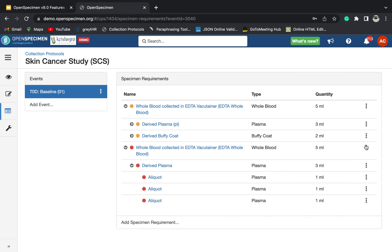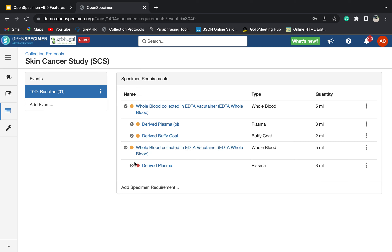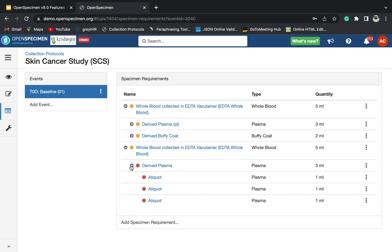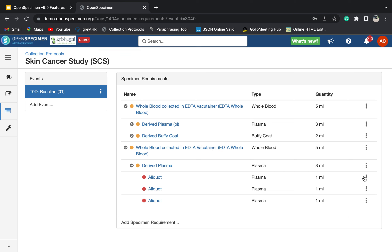If you want to collect those specimens again after closing, you can always click reopen. However, when you reopen the parent, you have to individually reopen each child specimen requirement as well. Regarding the impact of closing and reopening: if you close an event or a specimen requirement, the already-created events or specimen requirements would not be deleted, but you cannot create or collect any new event or specimen requirement of the closed one. Once you reopen, the event or specimen requirement will be available again for collection.